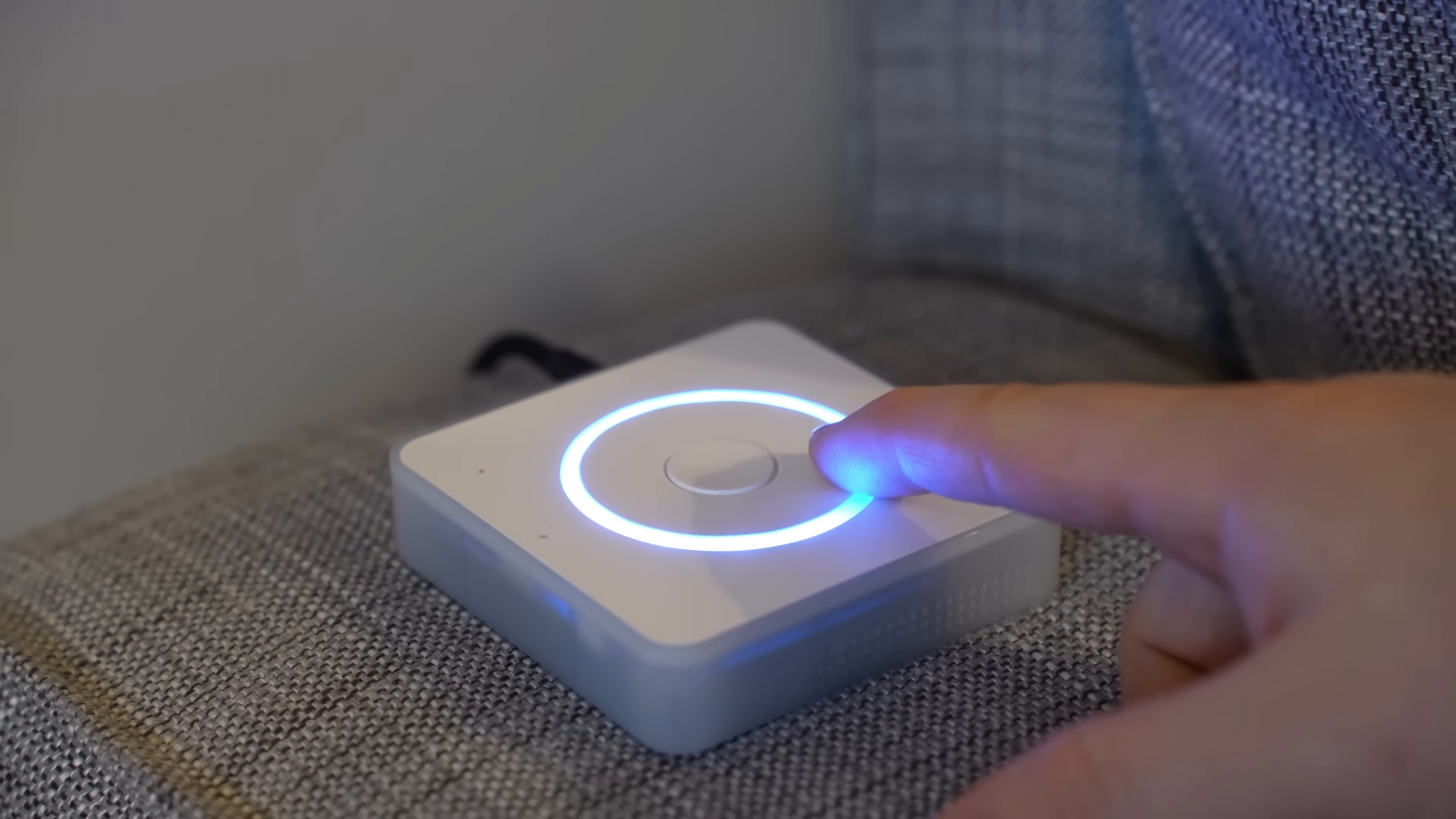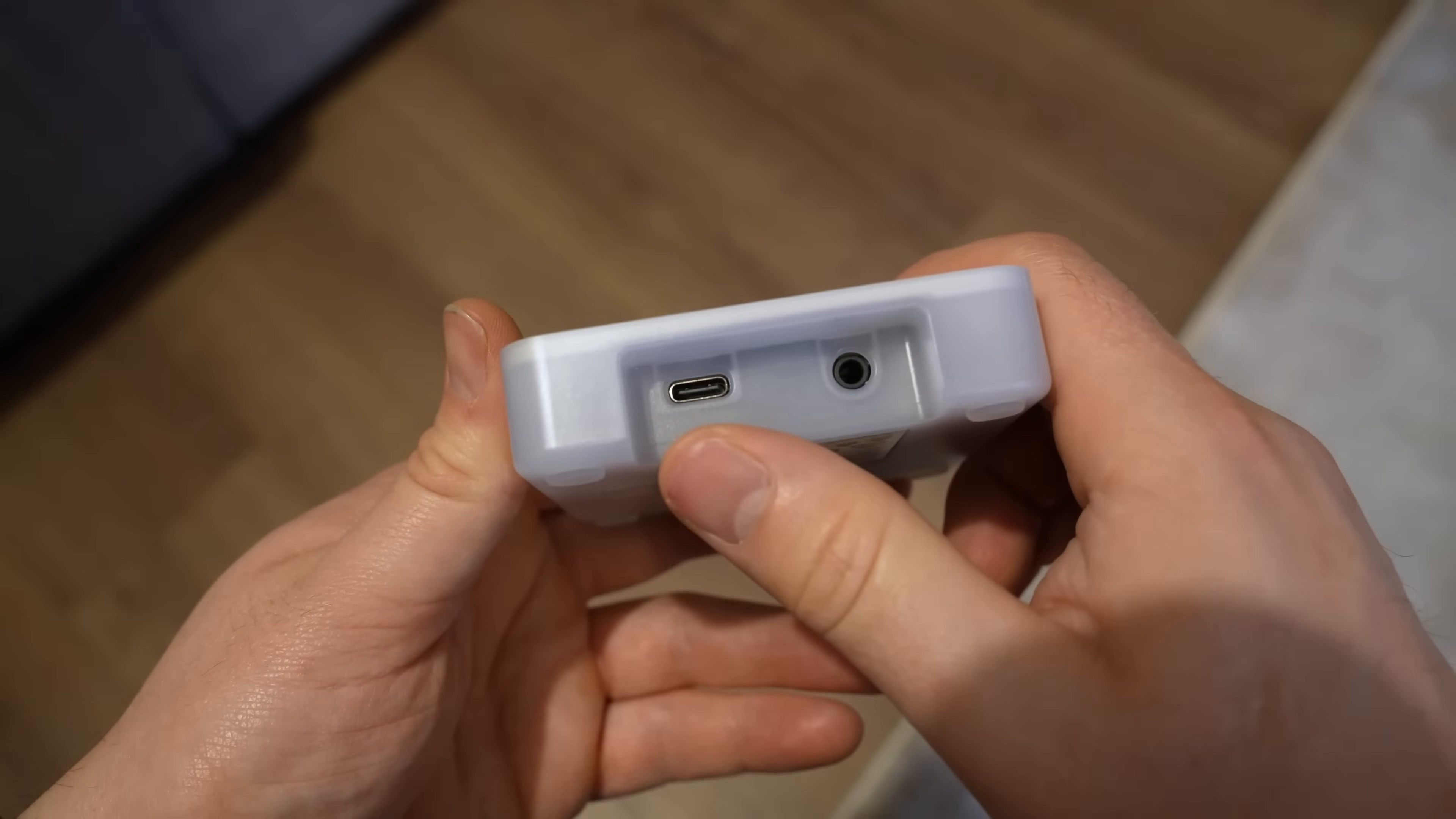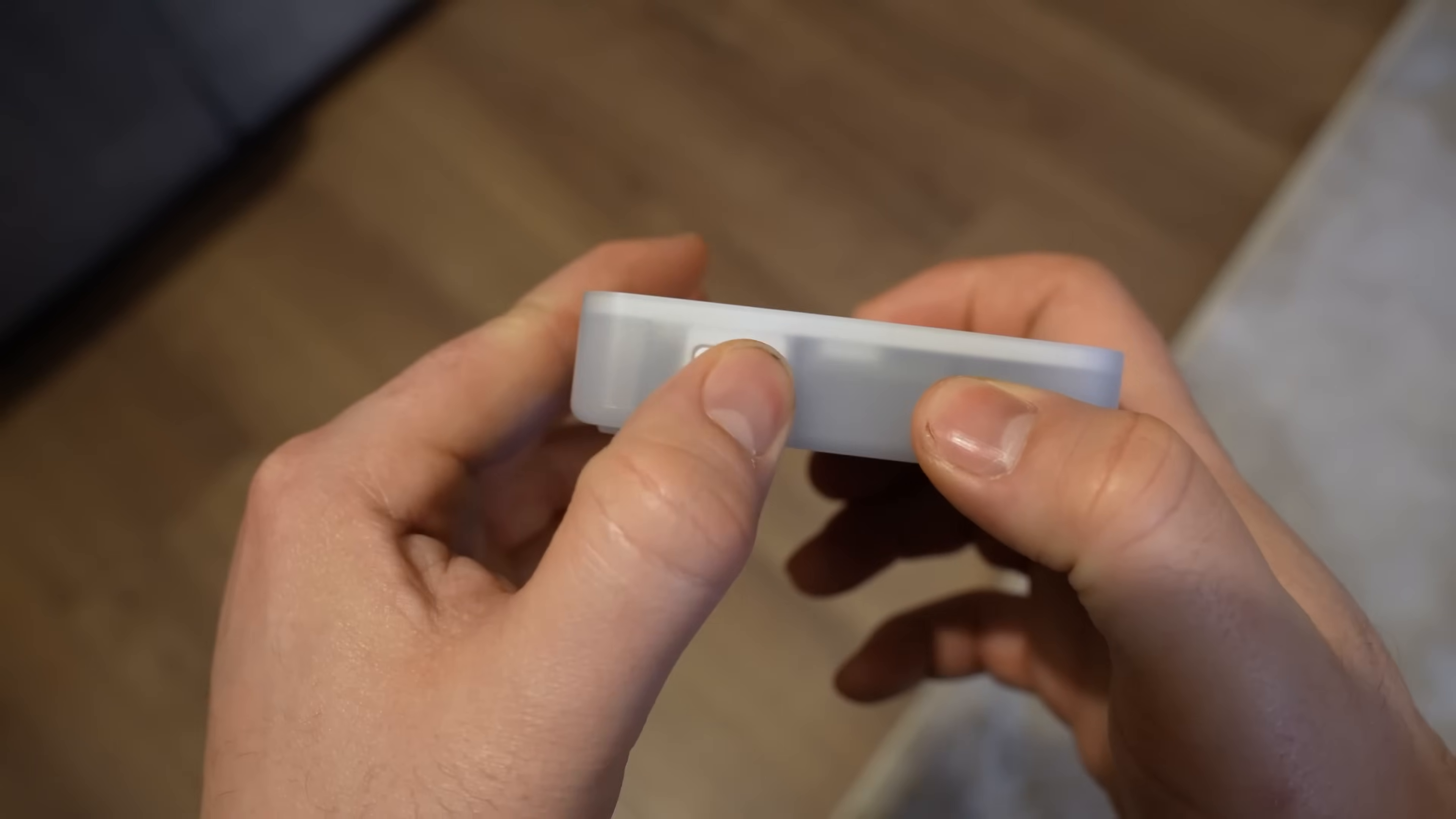One great feature that it has is this 3.5mm headphone jack which allows you to take this and plug it into a more powerful speaker like a home hi-fi setup since the built-in speaker isn't really suitable for listening to proper audio.